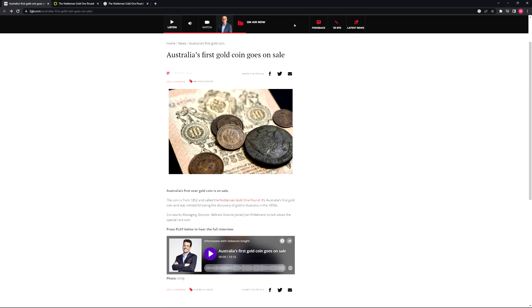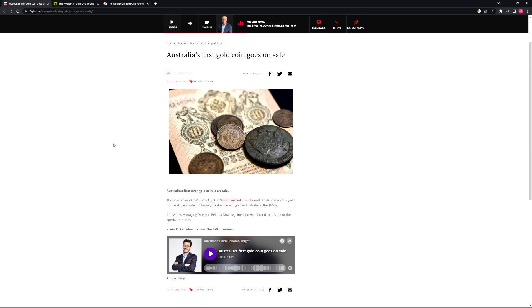Welcome back to the channel, coin and banknote enthusiasts. It's the Coiner here doing a review on this article from 2GB.com, and it's regarding Australia's first gold coin going on sale. So apparently this coin, the Nobleman Gold One Pound, is going on sale once again, and I'll just read through the article.